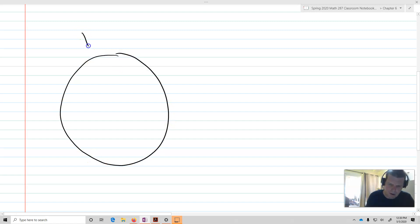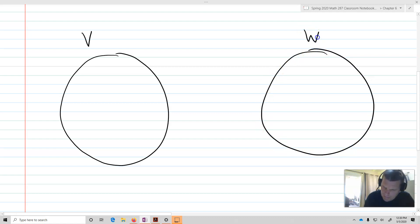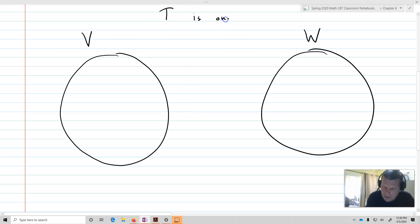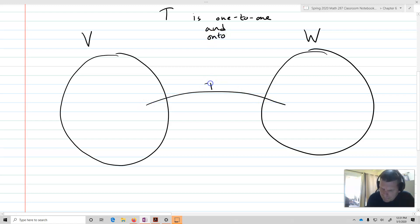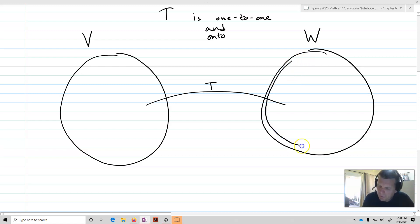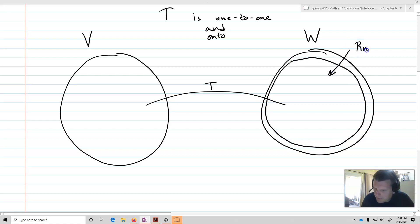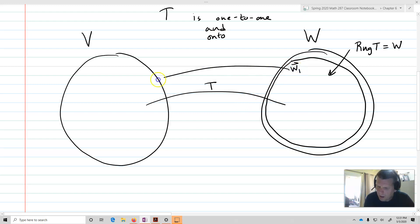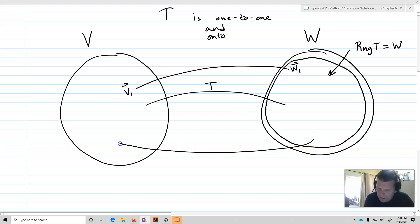Let's imagine what such a transformation might look like. We've got V over here and W over here, and both have the same dimension. Say T is, in fact, 1-to-1 and onto. What that means is that the range of T equals all of W, so any W in W — call it W1 — will map back to a V1. W2 maps back to V2, and so on. We can do that backwards mapping for every vector in W.